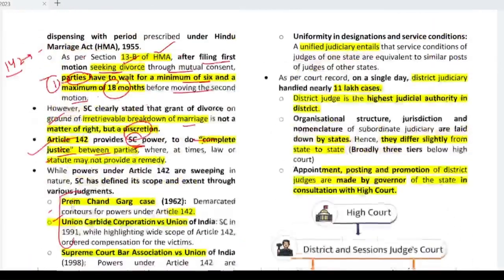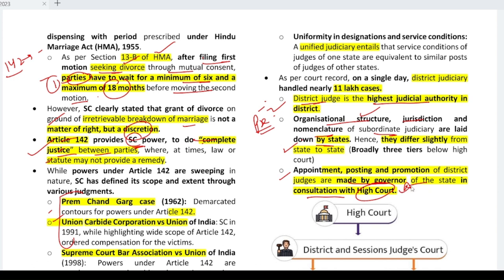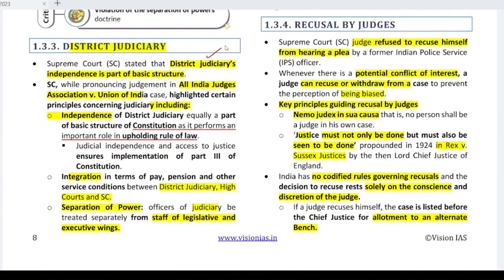On district judiciary: as per court records, the district judge is the highest judicial authority at the district level. The organizational structure, jurisdiction, and nomenclature of subordinate judiciary differ slightly across states, as they are laid down by the states. Appointment, posting, and promotion of district judges are made by the Governor of the state in consultation with the High Court — an extremely important statement that can come directly in exams. The Supreme Court has said that the independence of the district judiciary is a part of the basic structure of the Constitution.